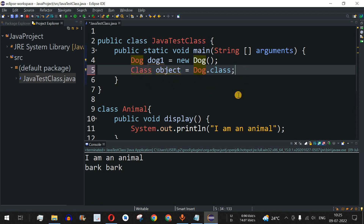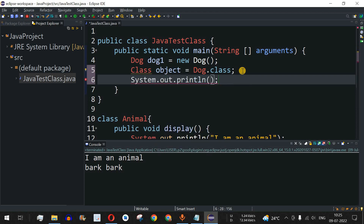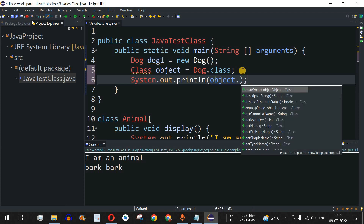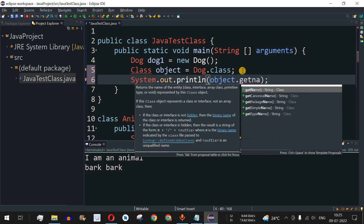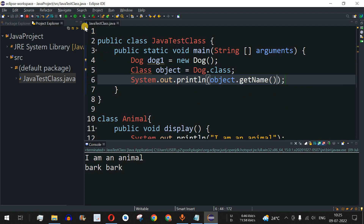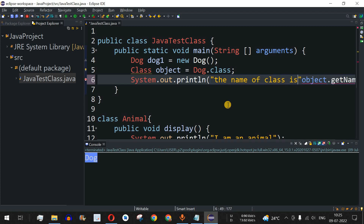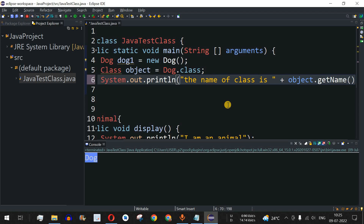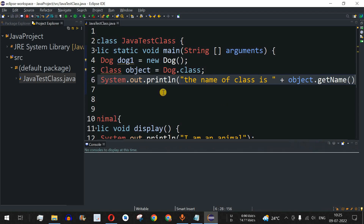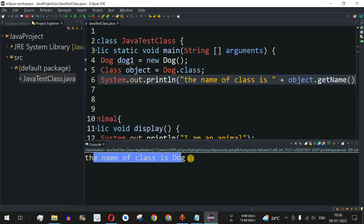To get the name of the class, we use a print statement with the object followed by dot getName(). The getName() method returns a string that is the name of the class. Saving and running the code prints 'the name of class is dog', so the class name is getting printed correctly.